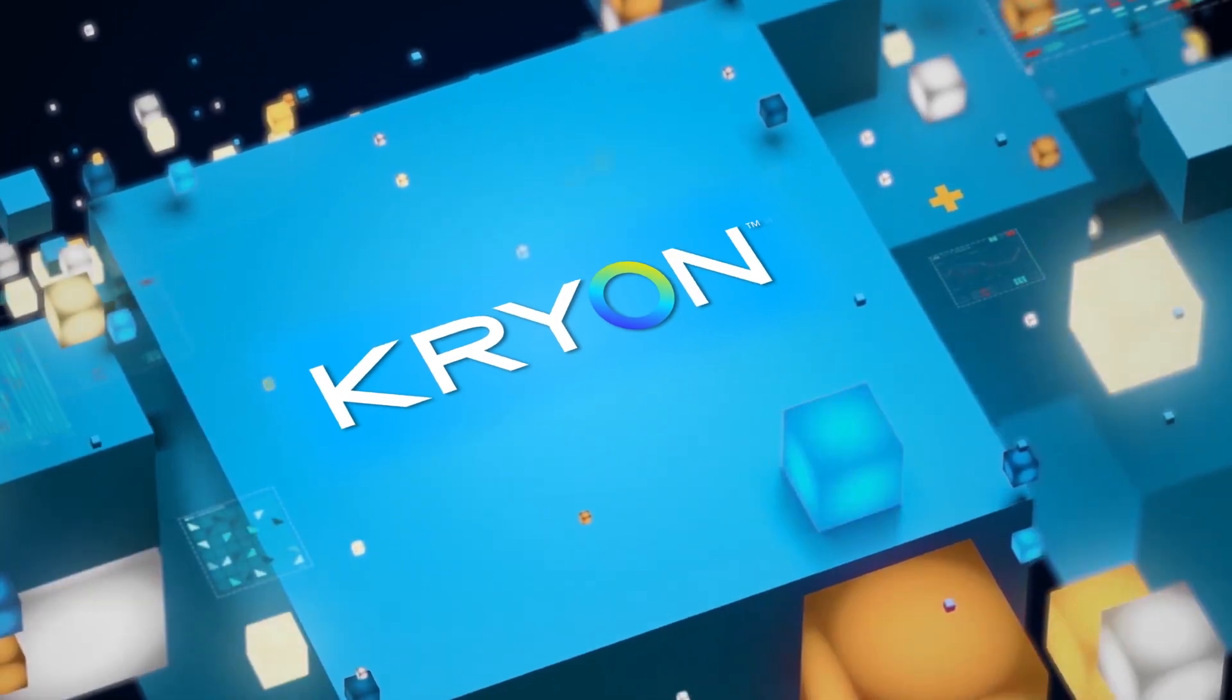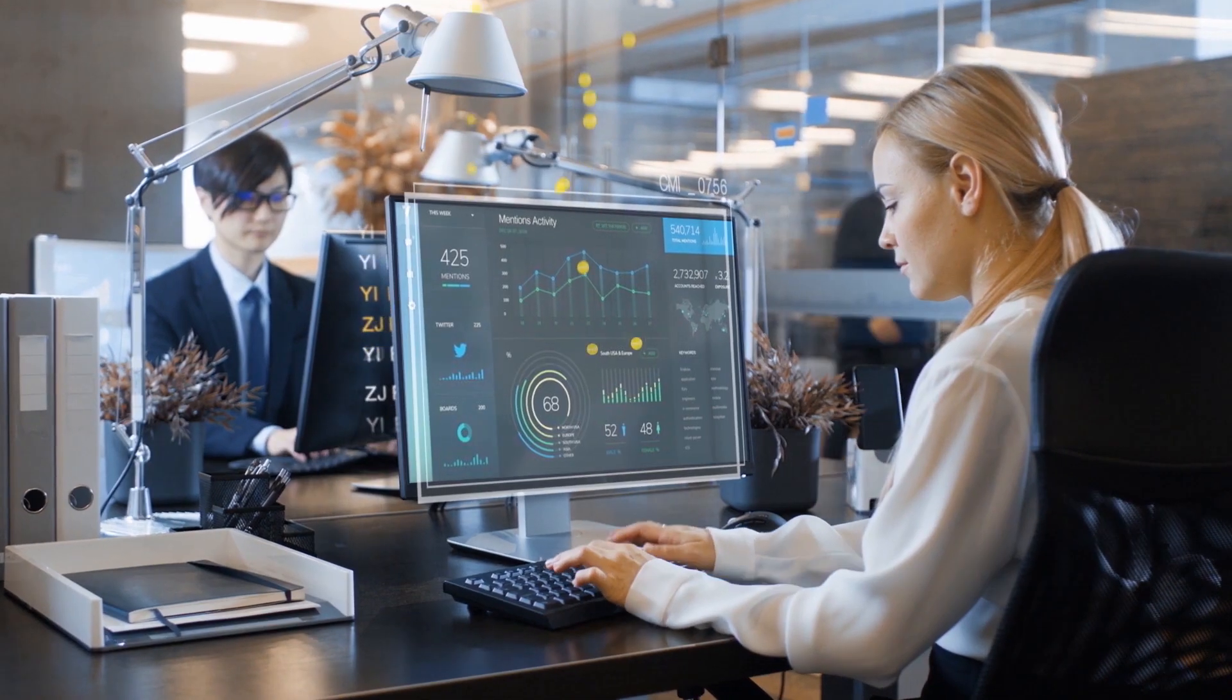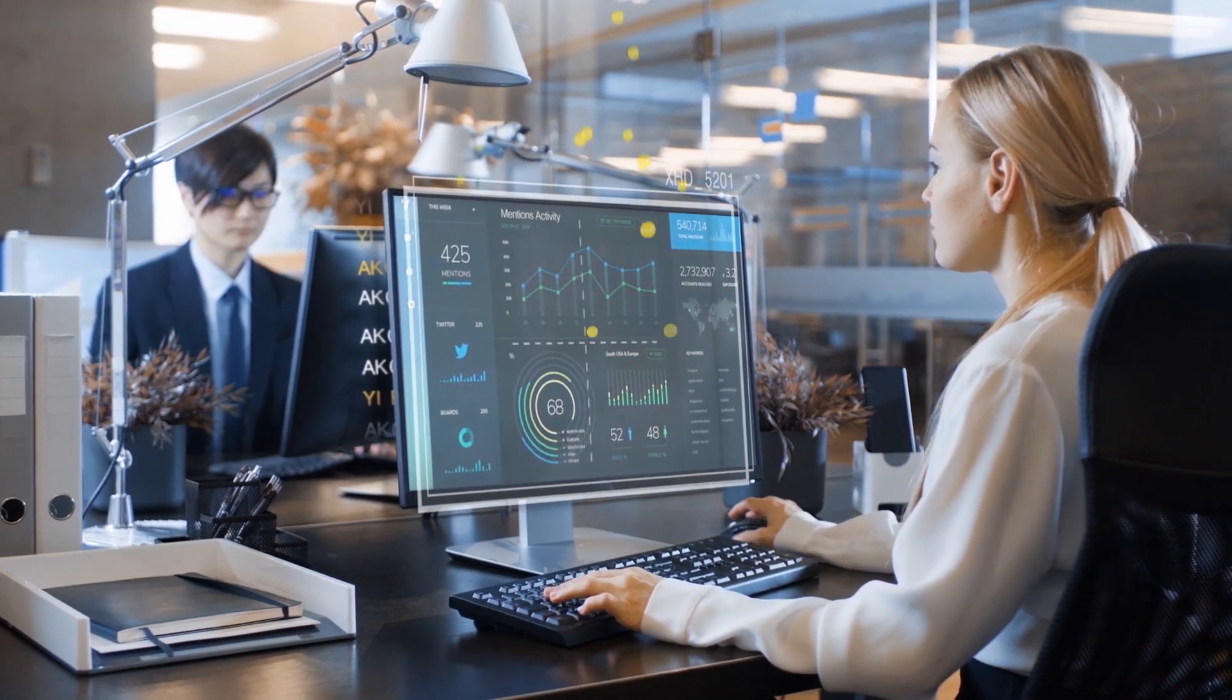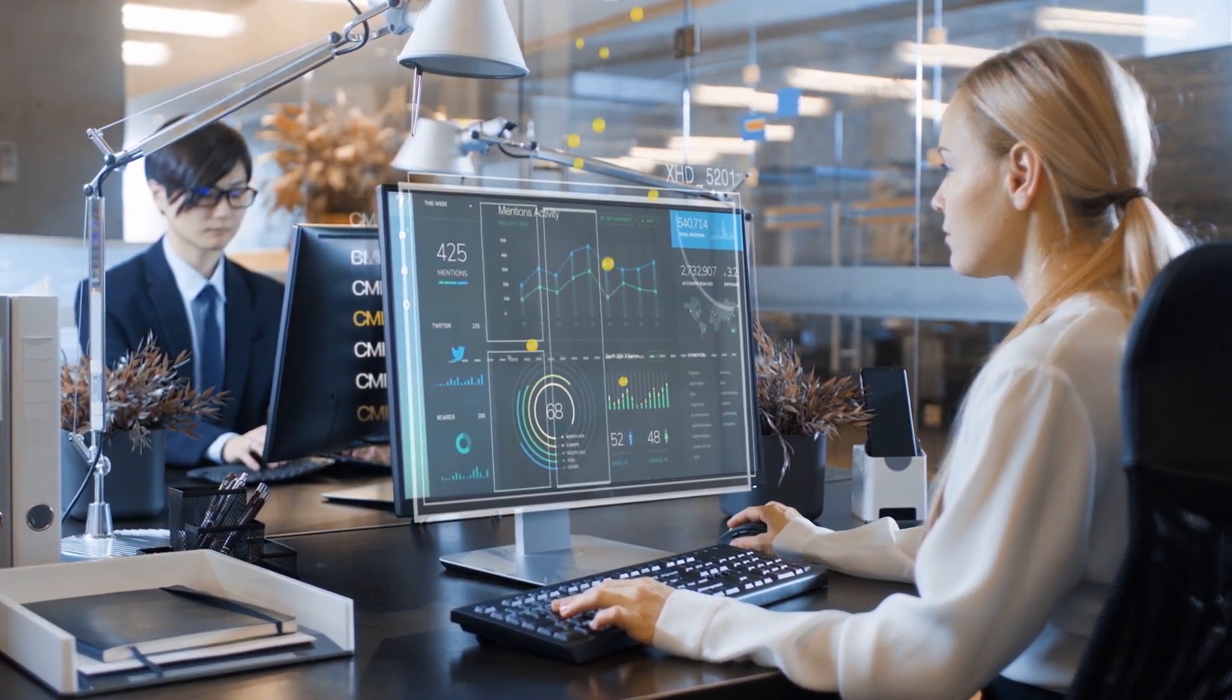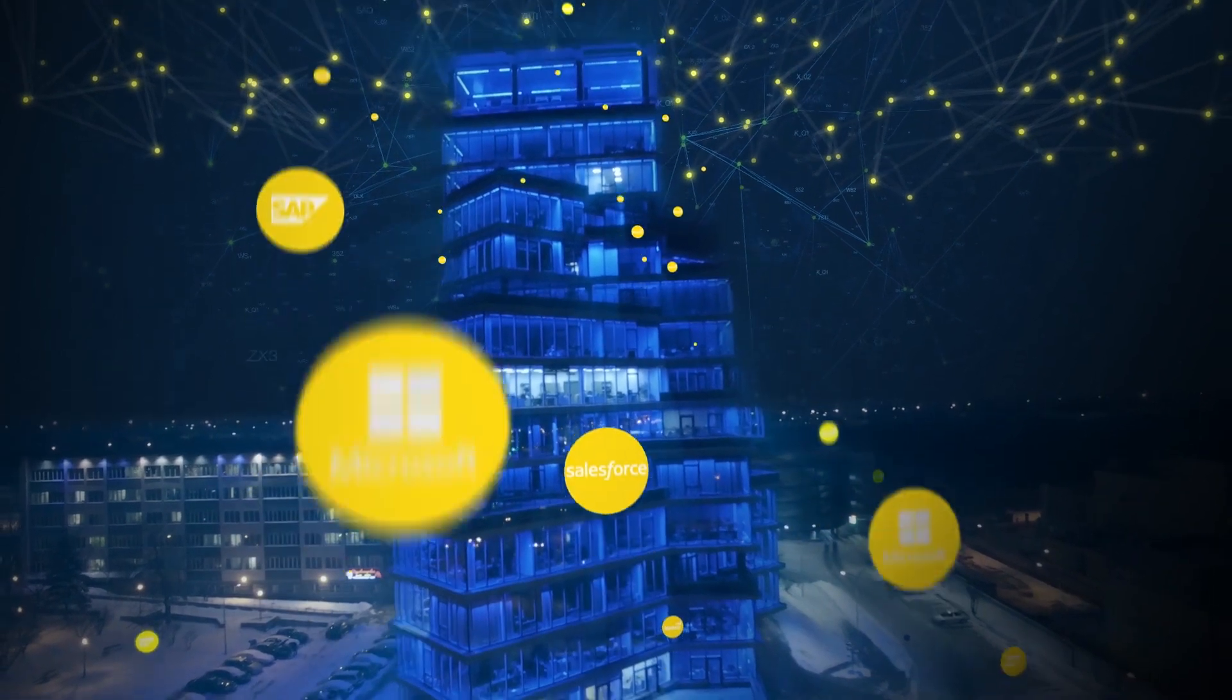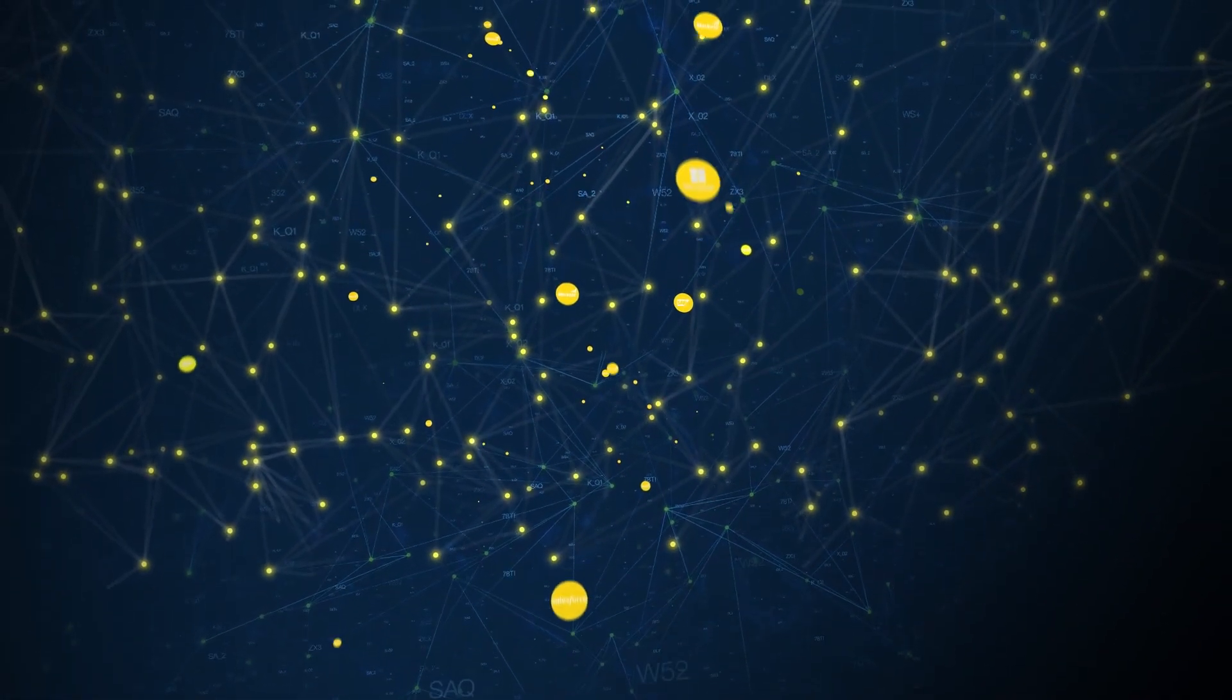Kryon's process discovery delivers an AI-powered solution to meet this challenge. Discovery robots monitor every interaction employees have with their applications and continuously send this data to the discovery engine to analyze and map every business process.